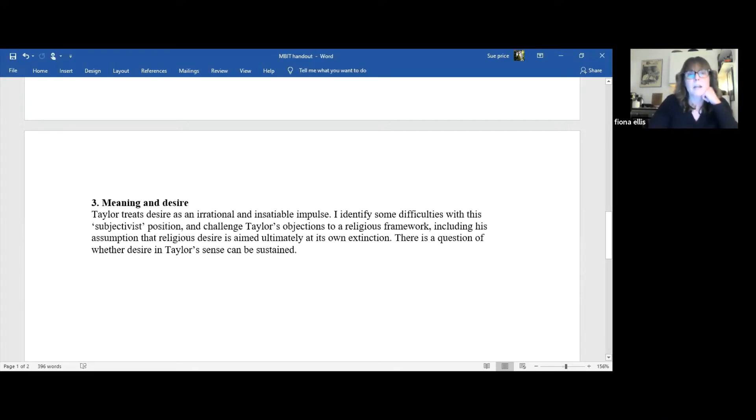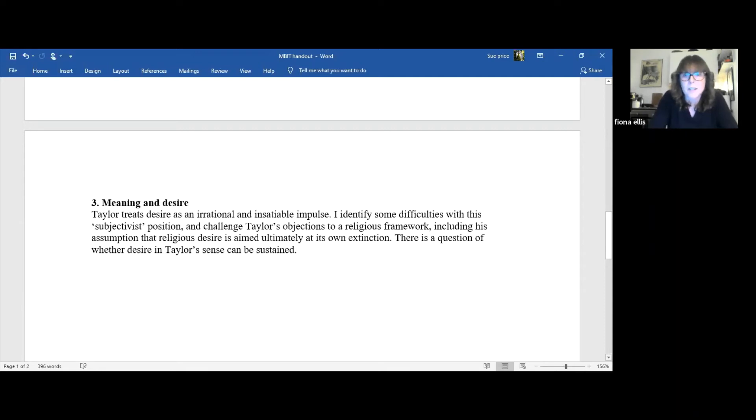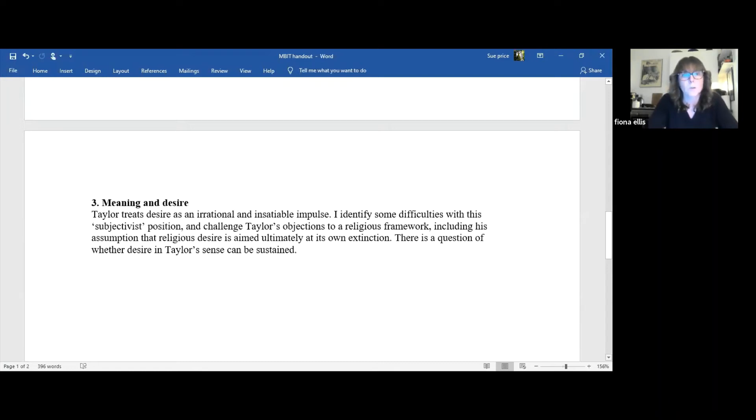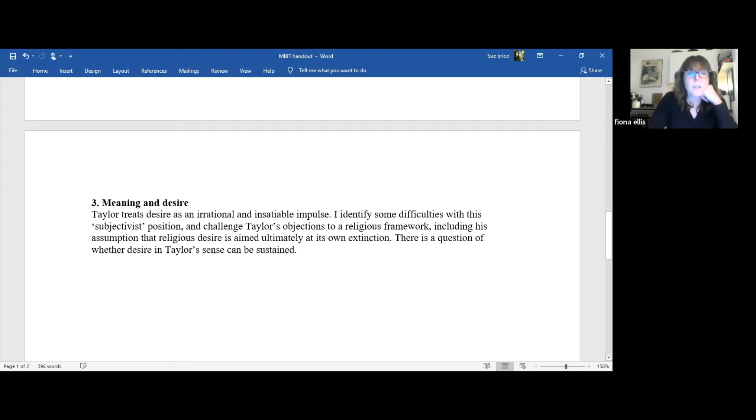Desire in this latter sense involves being attracted to an independent source of value. And although it's no part of such a picture that we are invariably moved in this direction. It's allowed that some of the conflicts within our desires are capable of resolution and that they can be redirected and transformed in this respect. We have here a possible evaluation of desire, one which proceeds with reference to something beyond desire and which grants us the right to say that there are things which are good to pursue and which we have reason to pursue and to desire and things which are not. Goodness in this context can be as complex and multifaceted as it needs to be.